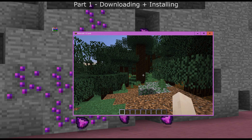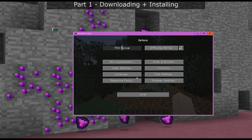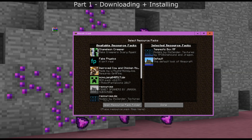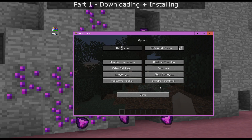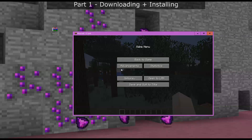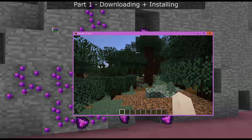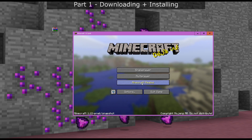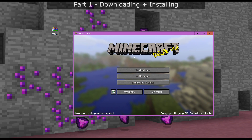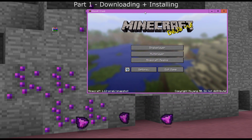Once you've created your new world, check your resource packs and make sure you don't have any resource packs installed because they may interfere. You can install them again later, but if you're having problems it might be due to the resource packs you're using. Now we're going to save and quit because we want to install TTB on this world.